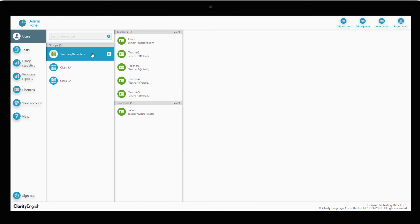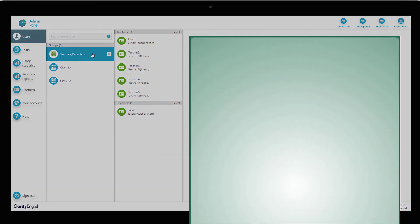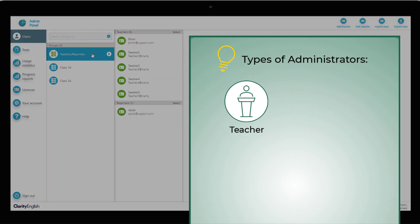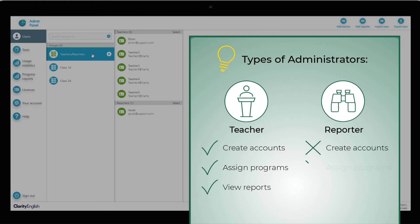Teachers and Reporters are the two types of administrators on the admin panel. Teacher accounts are similar to your administrator account. They are able to create learners and groups, assign programs and view reports. Reporters are only able to view results. Choose whichever type fits in best with your needs.